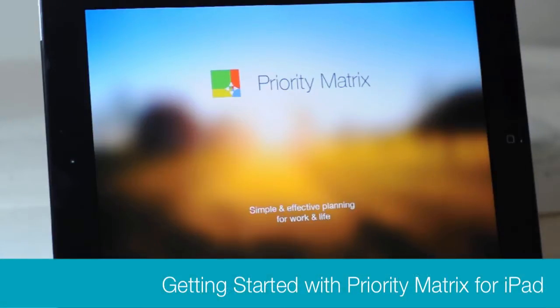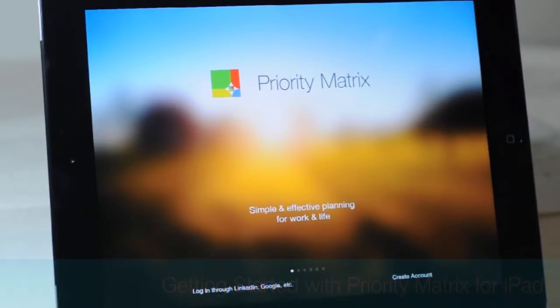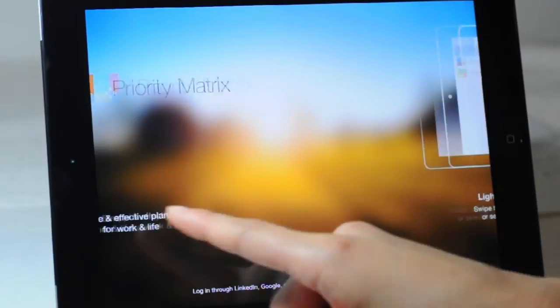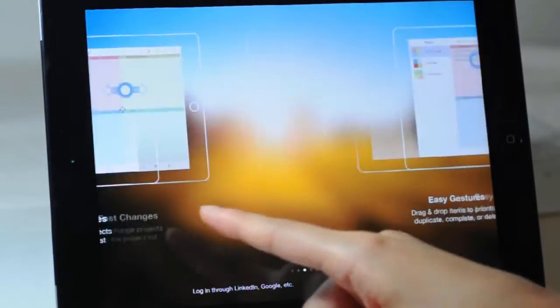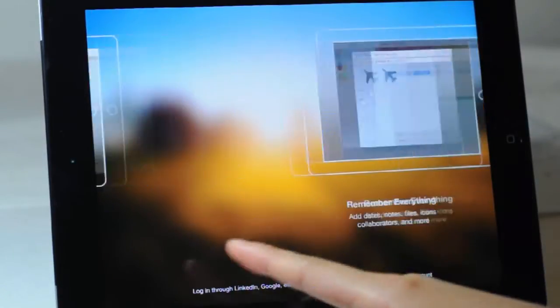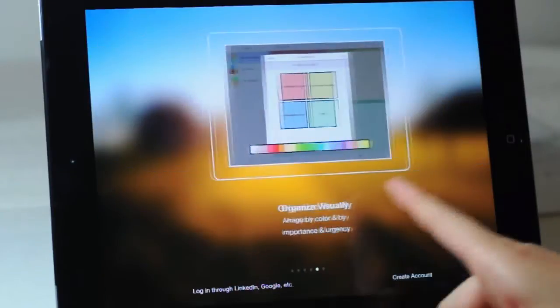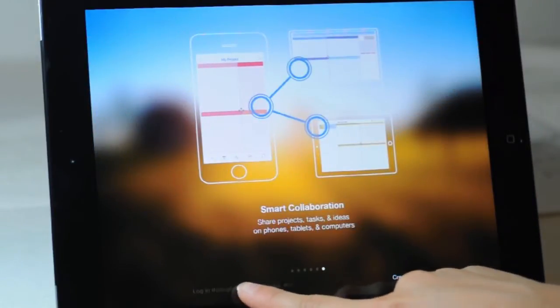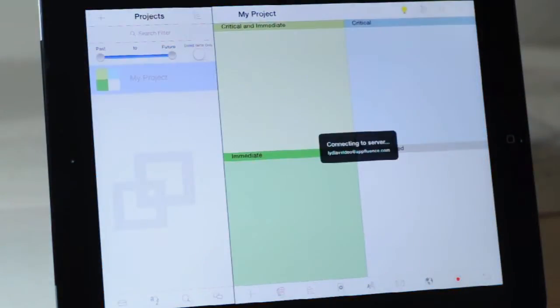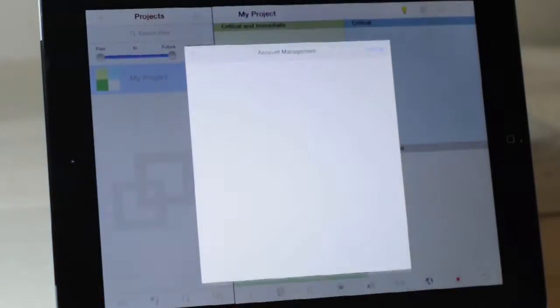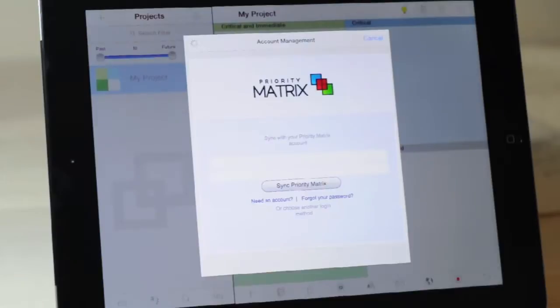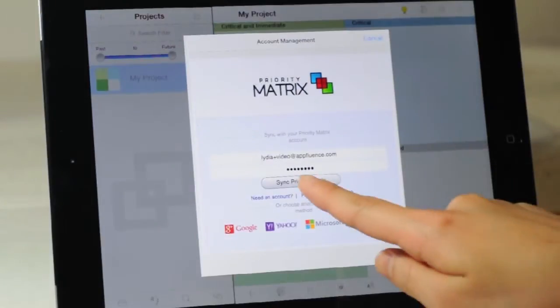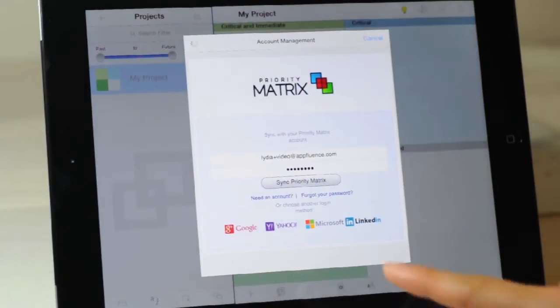Welcome to an overview of Priority Matrix for iPad. When you first open Priority Matrix, you'll be shown a brief intro, and you can swipe to the end, create account, or log in from an existing account. Since I'm already a Priority Matrix user, I'm going to select the option to the left and sign in.